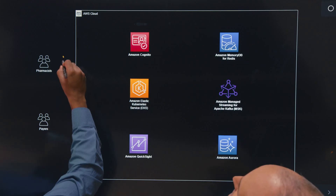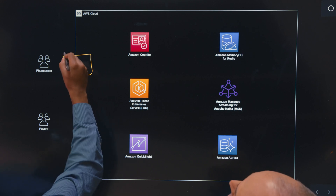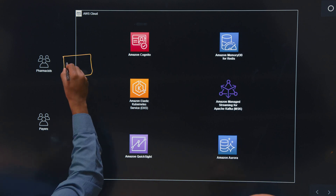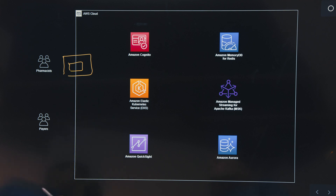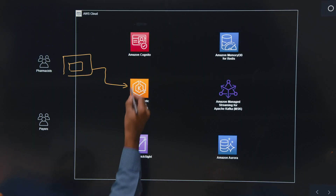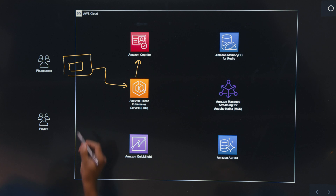So we have the pharmacists and the payers. The pharmacists typically use a pharmacy management system, and the Hyphen Pharmacy Assistant app is embedded right inside of the pharmacy management system. There are three main interactions that happen from the pharmacy management system. The first one is to authenticate the system, for which we use Cognito.